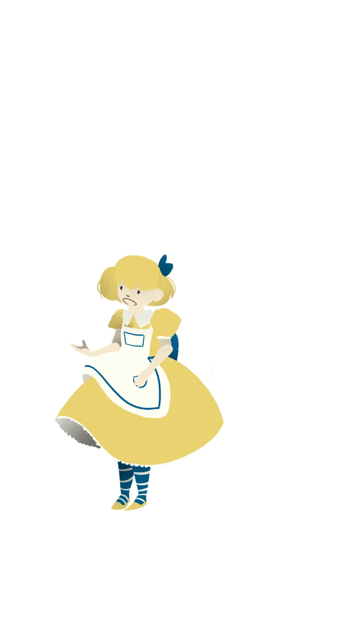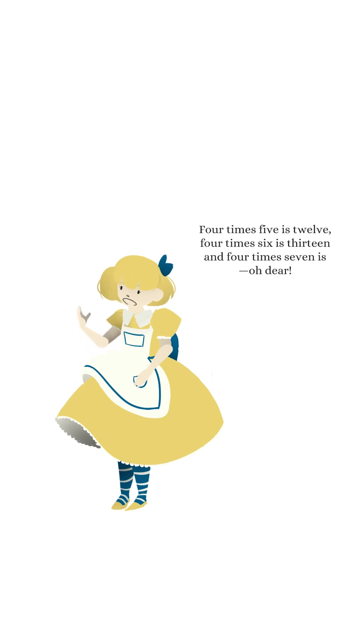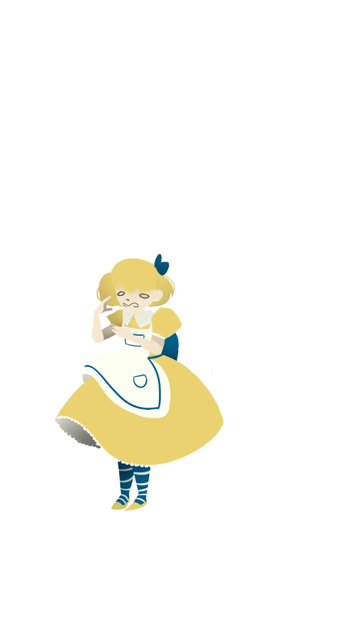Alice tries to do multiplication in Wonderland. She says 4 times 5 is 12 and 4 times 6 is 13, but that's not right at all, and she's very upset.